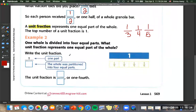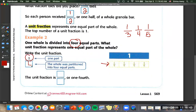Example two: one whole is divided into four equal parts. What unit fraction represents one equal part of the whole? If we know we have four equal parts — one, two, three, four — then one part over four. Partitioned means to separate into equal pieces. So the fraction is one fourth.